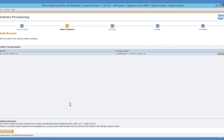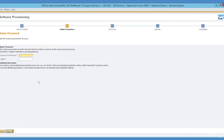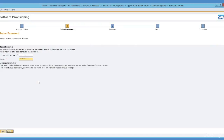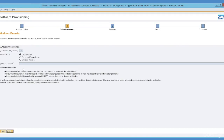Enter the master password which you decide. This master password will be used for all your SID_ADM, SA users, and all users that SAP creates — it uses the same master password for all of them. You can choose either local domain or domain of current user. In a real-time landscape it is always the domain of current user, but as this is just a sandbox, I have chosen local domain.